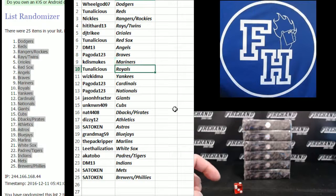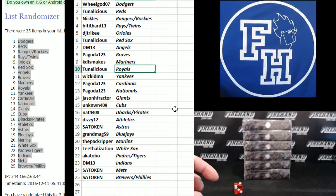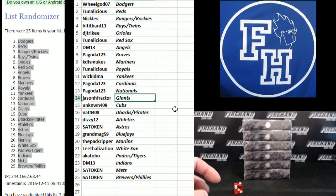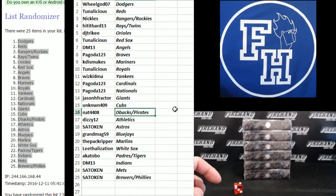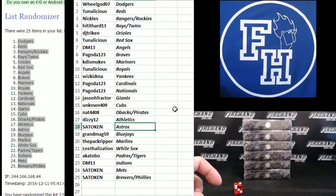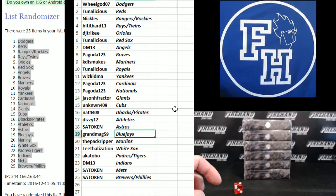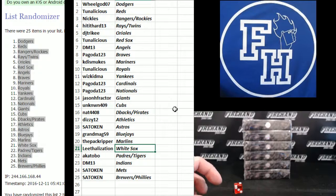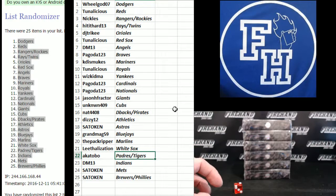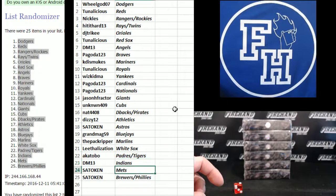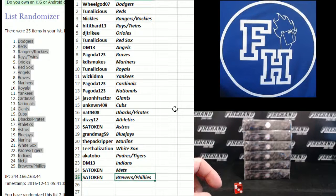Katis Mutes the Mariners, 2Nalicious Royals, WizKid Yankees, Pagoda Cardinals and Nationals, Jason H. Fractor Giants, Unknown Cubs, Nat4408 D-backs and Pirates, Dizzy12 Athletics, SatoCan Astros, GrandmaG59 Blue Jays, thePackRipper Marlins, Lethalization White Sox, Akitobo Padres and Tigers, DM13 Indians, SatoCan Mets, and SatoCan Brewers and Phillies.